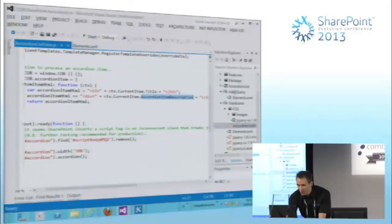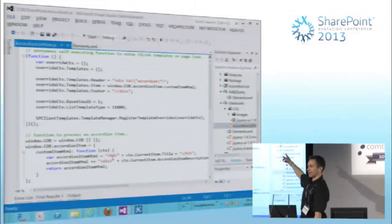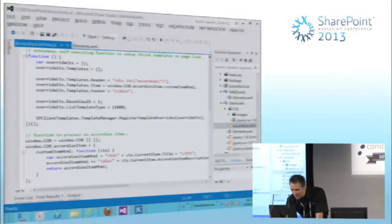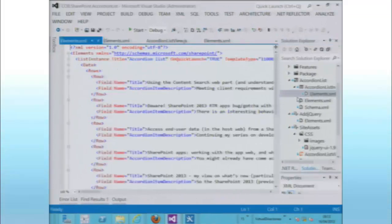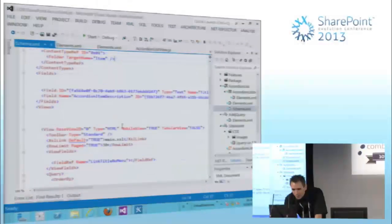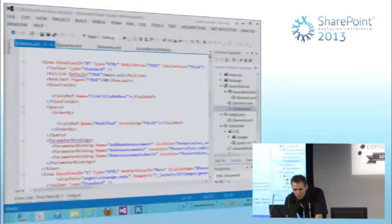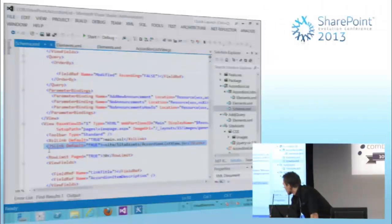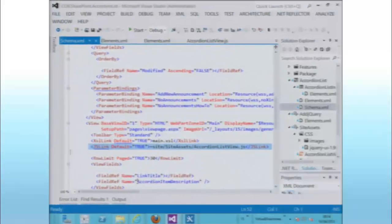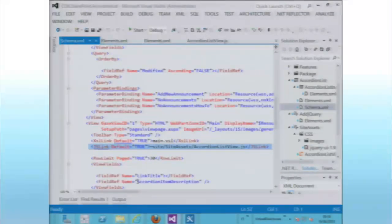What we saw here, in terms of mechanisms, is that I provisioned a custom list and it was already hooked up to my JavaScript file. The way I did that was: A, having the right JavaScript to register these templates; and B, in my list definition, I have a property already pointing to my JavaScript file. This means that whenever this list gets created, it automatically has that rendering treatment.